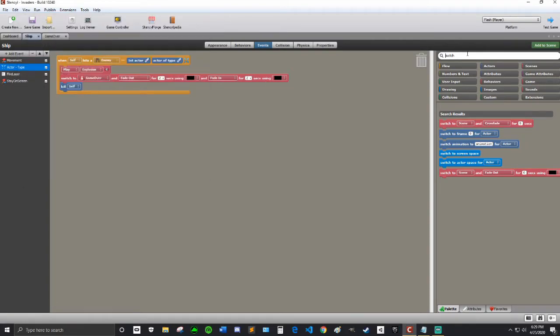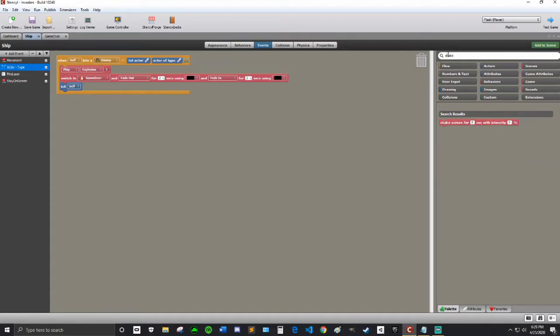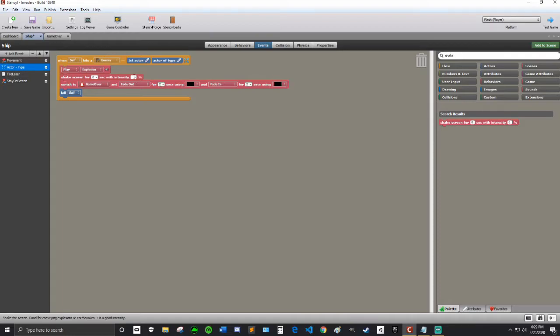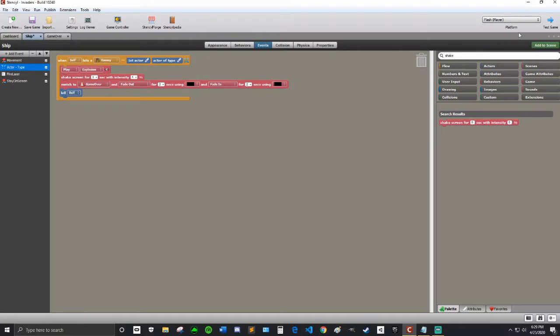And for a little bit more dramatic effect, and to provide some feedback to the player, I'm going to search Shake. I'm going to shake the screen a little bit. So shake the screen for the two seconds while we're fading out, three, because then it'll sort of keep going a little bit. With intensity of, I'm going to try four.